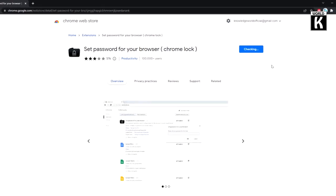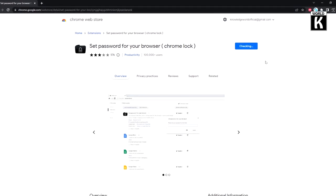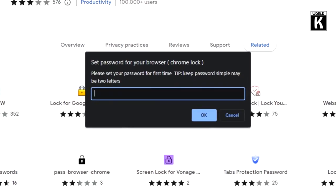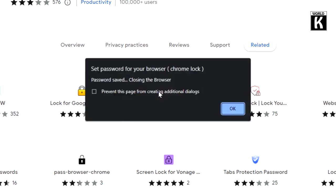And here you see it's installed and now it's asking me to set password for your browser. Just here, type the password that you want to set. As a test, we set password and press OK.